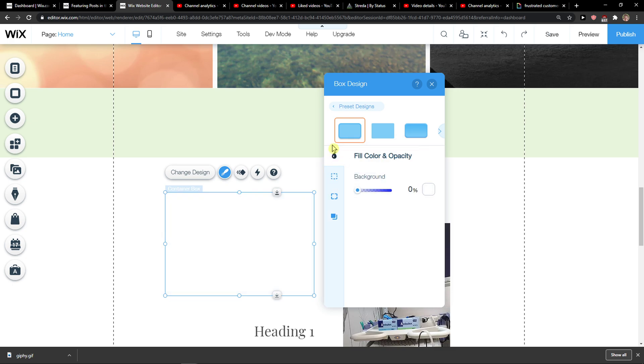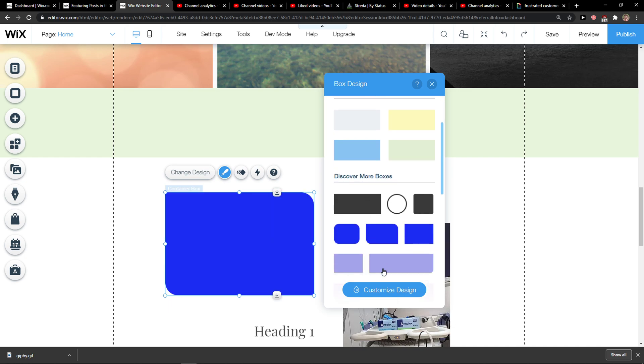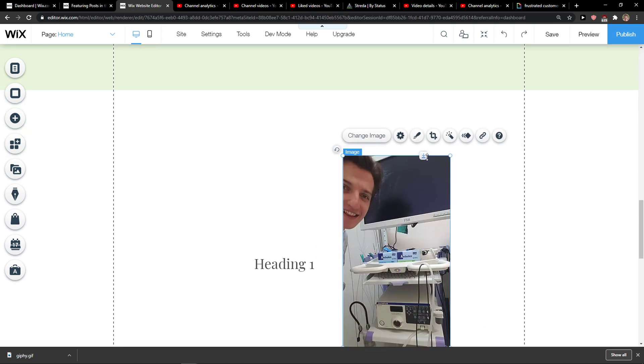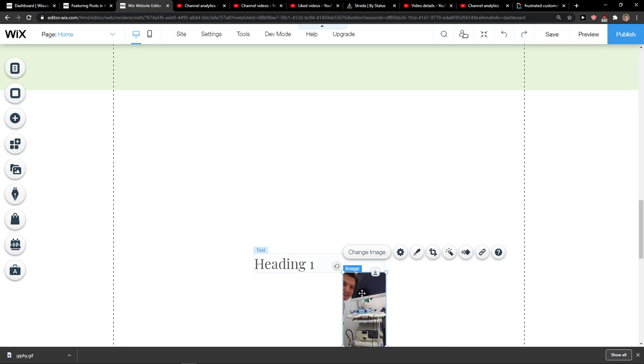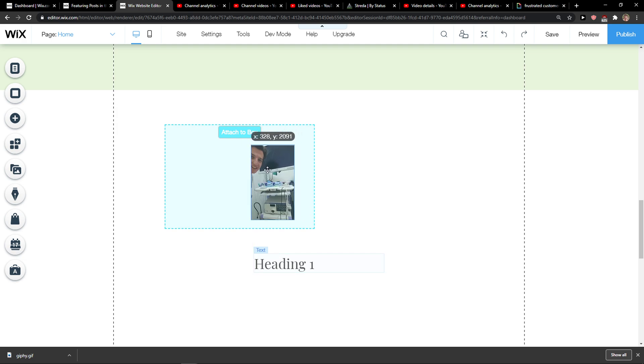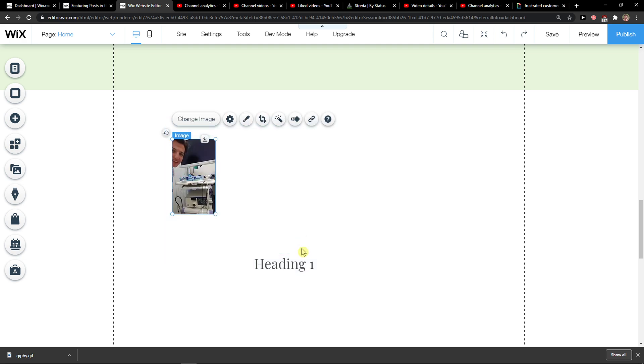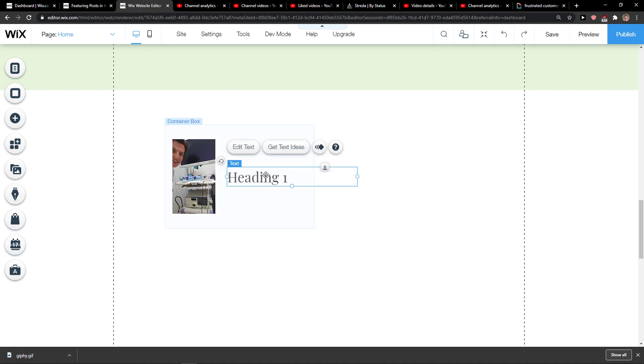You can also change the theme and stuff like that. And what I'm going to do now is simply add this to the box and attach the heading to the box.